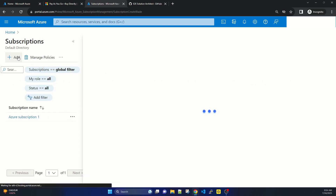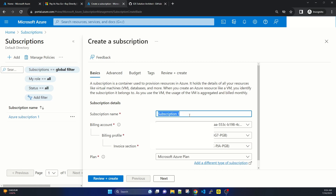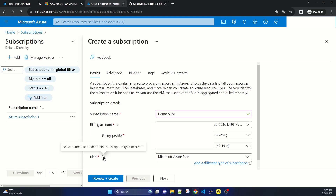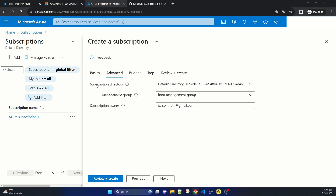Let's click Add for a new subscription. It is simply that you give a name — suppose 'Demo Subscription'. It asks for the billing account, billing profile, and invoice section, which is essentially your credit card details from the profile created when you selected Pay as You Go. So it is asking from which credit card you will pay for this subscription. At the last, you have the plan where it says select the Azure plan to determine the subscription type. At this time the Microsoft Azure Plan is selected. Going to the Advanced tab, there is subscription directory, management group, and subscription owner. There is always one owner for the subscription.